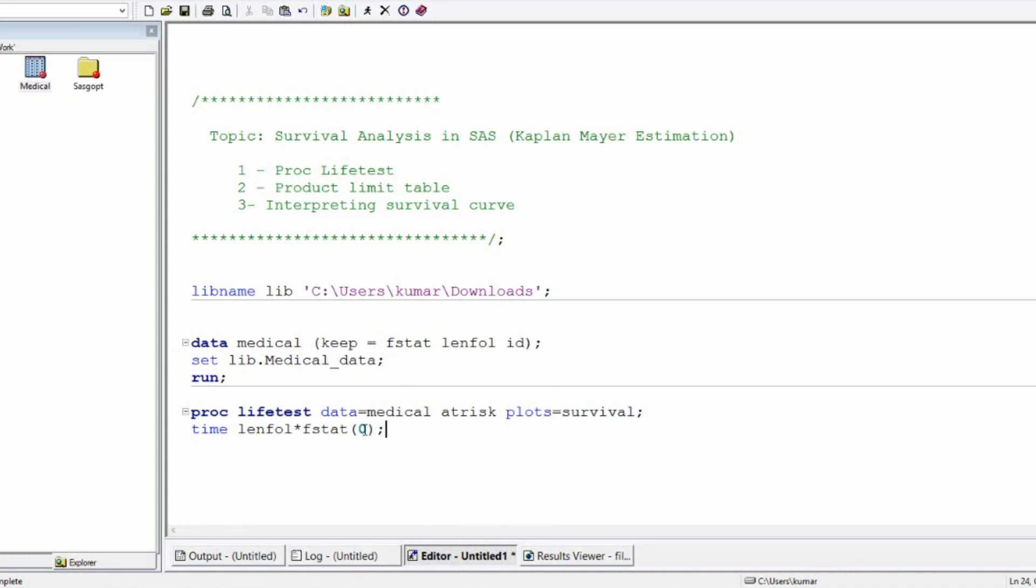In time, we need to mention what is the time period of following the particular event length follow or LENFOL. That particular variable is our time or the duration for which the patient is under study. And then FSTART. FSTART is nothing but the censored variable. And what is the value that shows censoring? Well, it is 0. If it is 1, then the event has happened. What is the event in this case? It is death. If FSTART is 1, then the patient has died within the study period. If the status is 0, it hasn't died or it's a censor case. We have no clue what is happening with that patient after the study period. And then run.